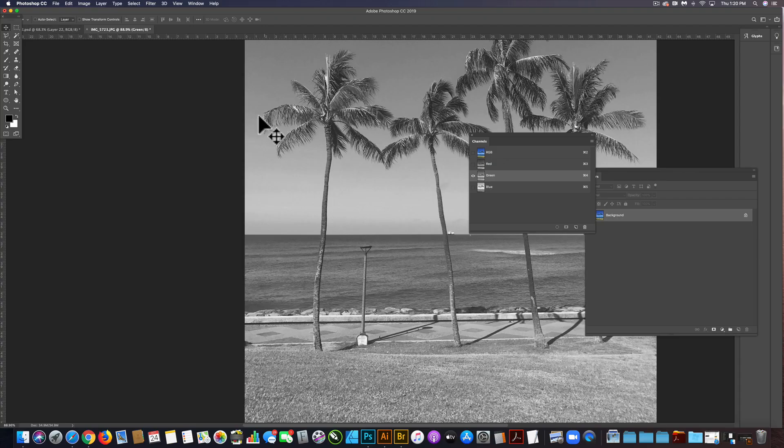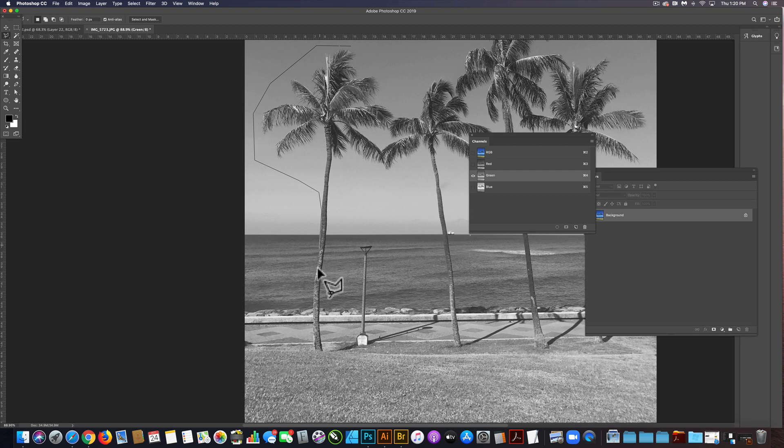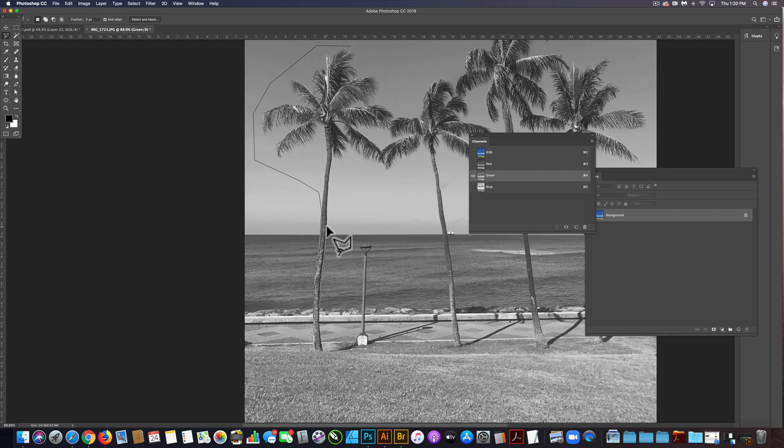What I'm going to do here is just a real easy marquee selection. I'm not going to worry too much about this because this style of art isn't too critical. We're not trying to be too precise or perfect.